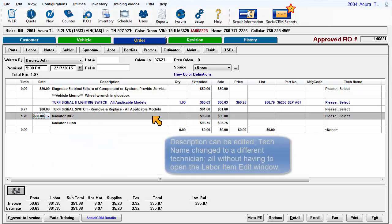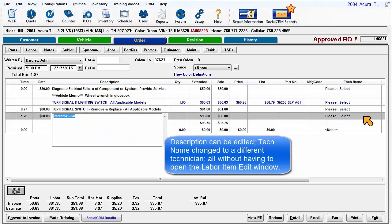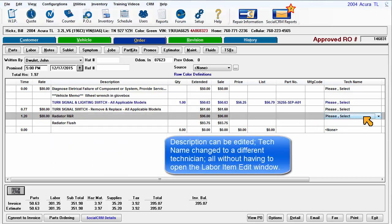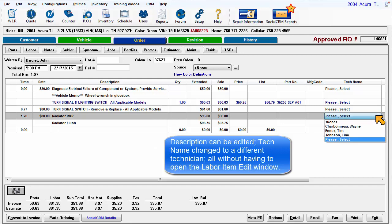Description can be edited. Tech name can be changed to a different technician, all without having to open the labor item edit window.